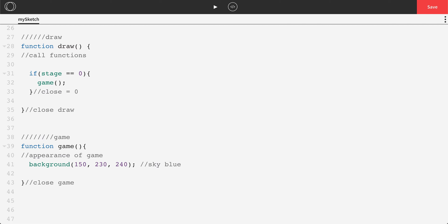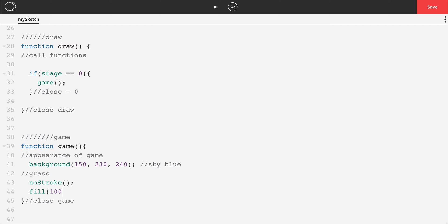Next, we can do grass or some type of ground, whatever it might be. So I'm going to real quick just set no stroke. So I only want to fill. Set a fill of like a nice deep green, something like 100, 275.